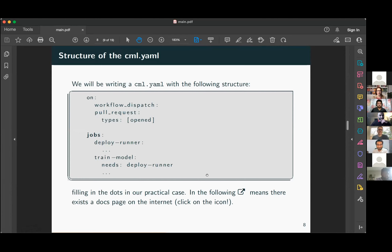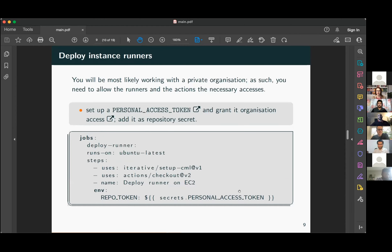You will most likely be working with a private organization, which means you need to allow the runners to access your secret GitHub repositories. First, you have to set up a personal access token and grant it repository and organizational access. This is used by the checkout action in order to clone the repository on the instances you will be operating on.